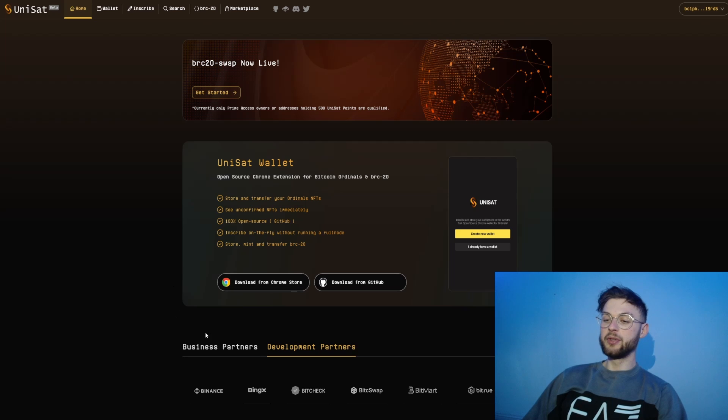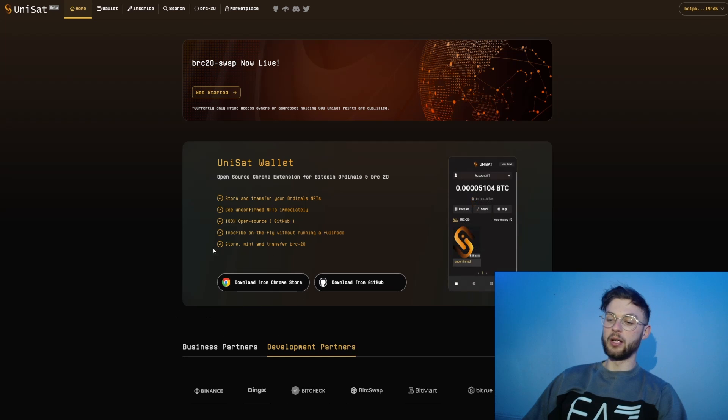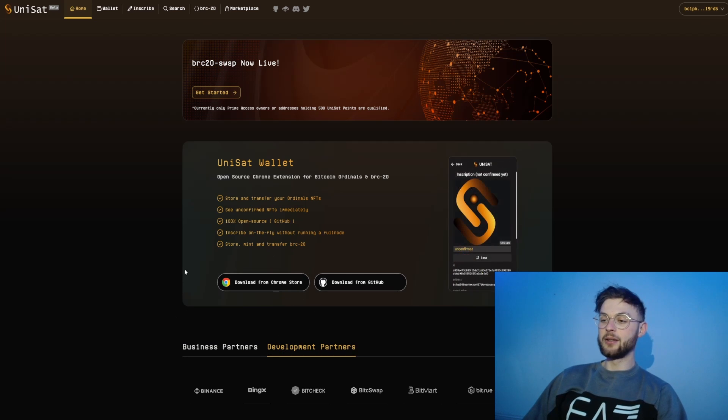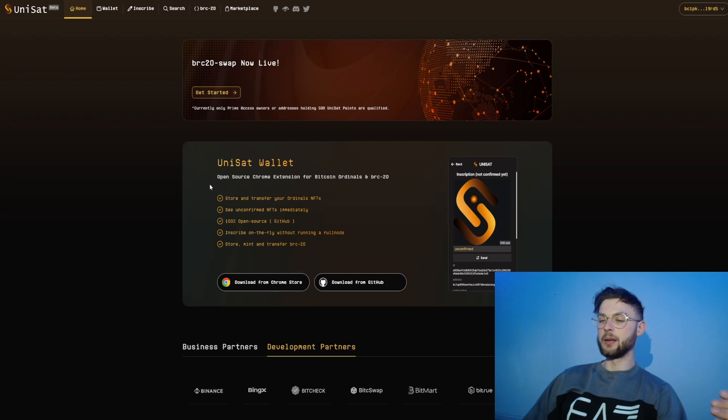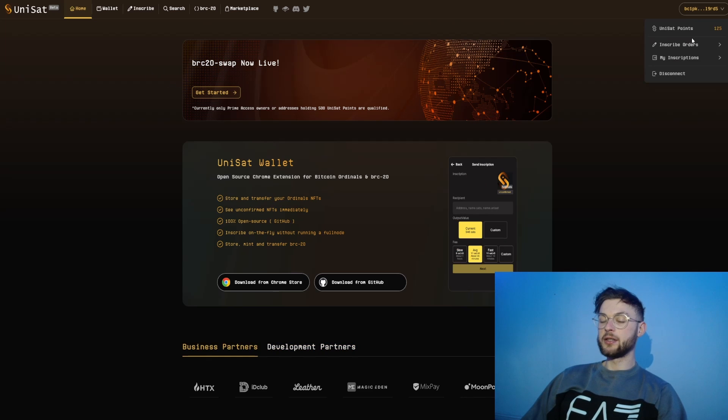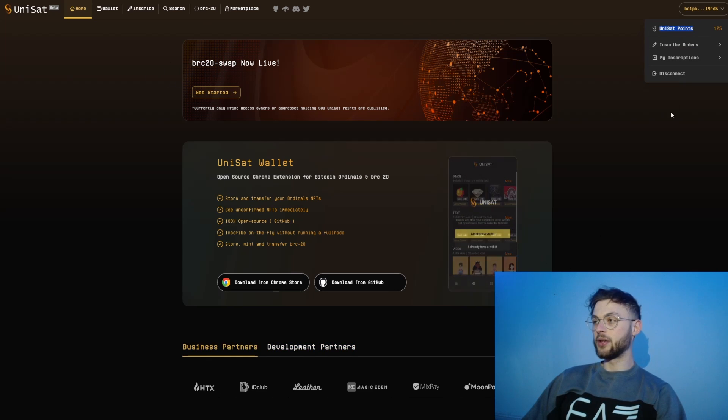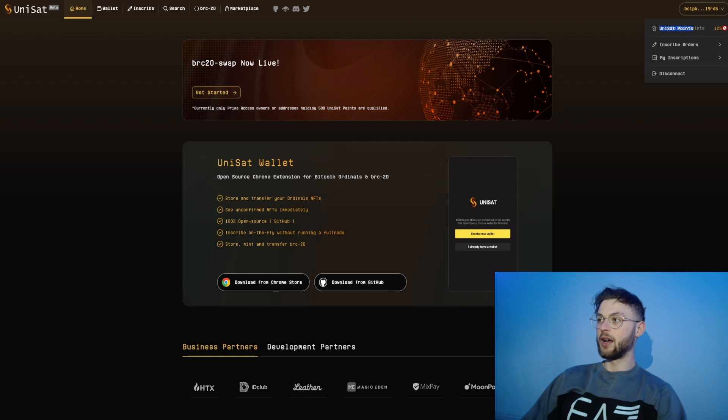Now let me show you how we can potentially qualify for the Unisat airdrop. First of all, you'll need to download the wallet from Google Chrome or a different browser that you use, install it, save the recovery phrase, and deposit some Bitcoin to it.